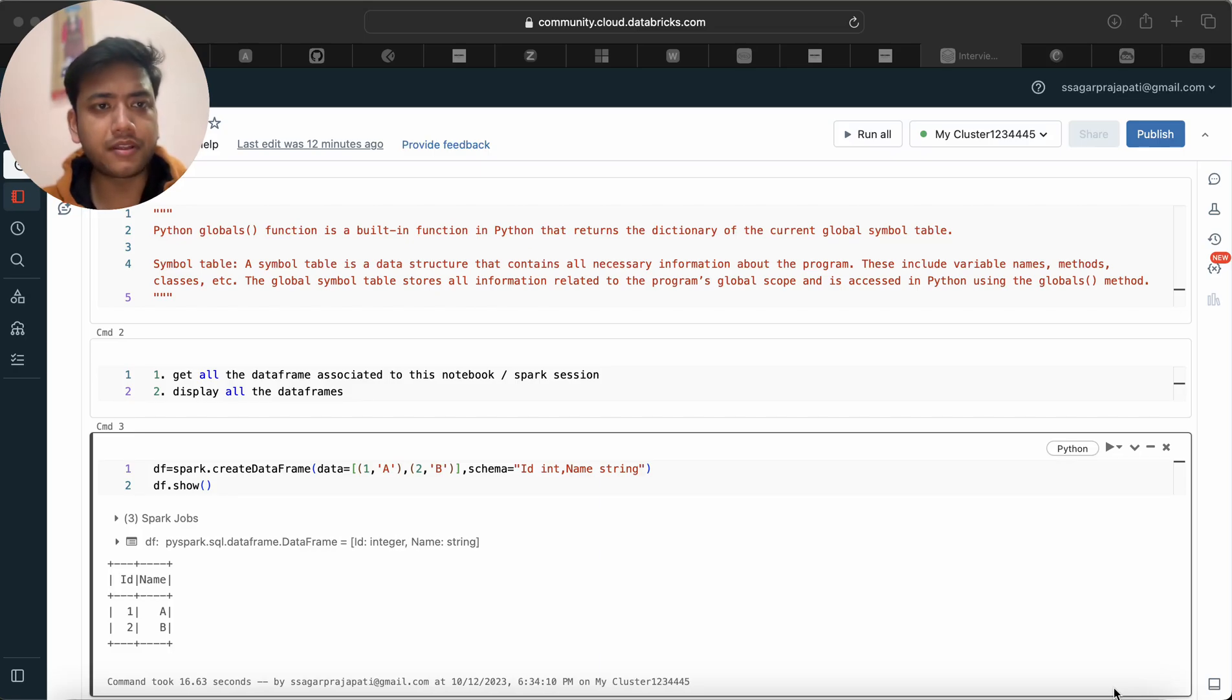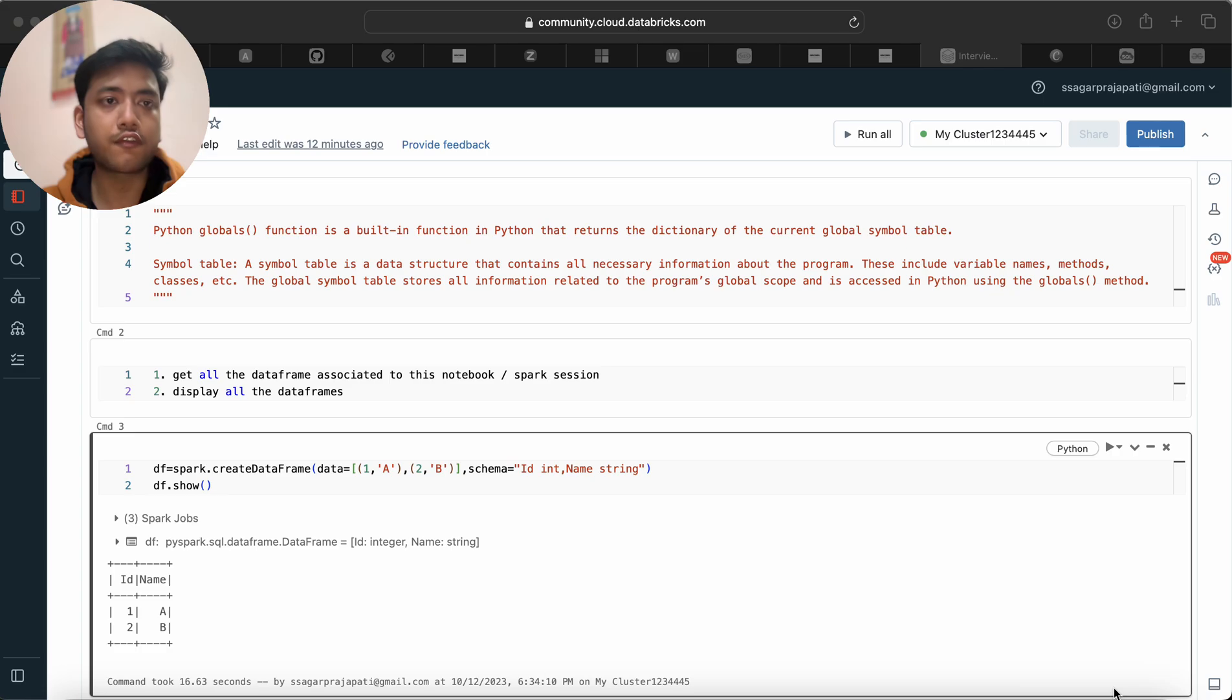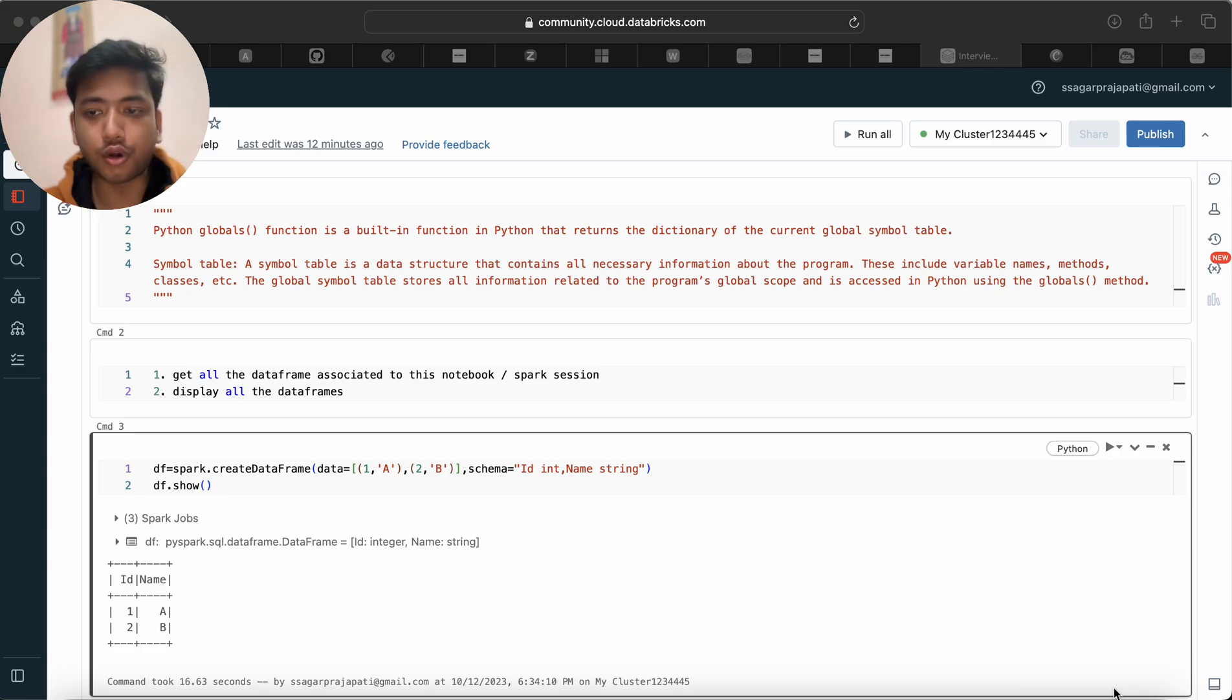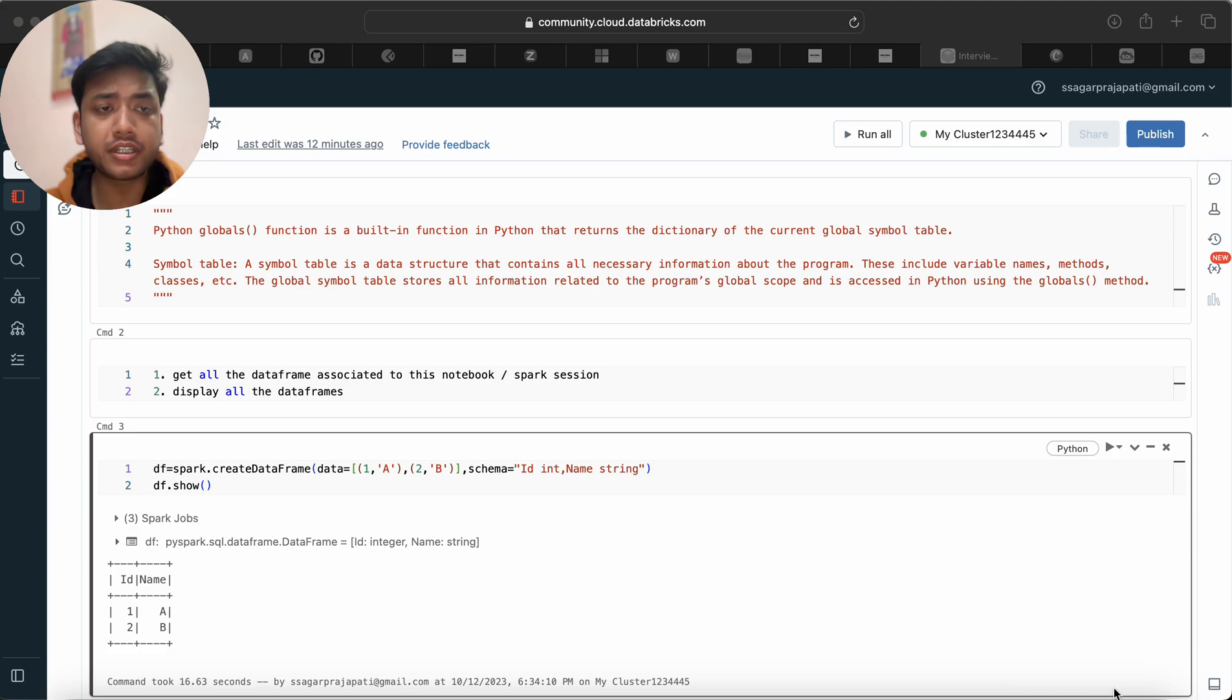Hello guys, welcome back to my channel. My name is Sagar Prajapati and in this video I will be solving one of the most important questions of PySpark or we can say of Databricks which was asked in one of the MNCs.